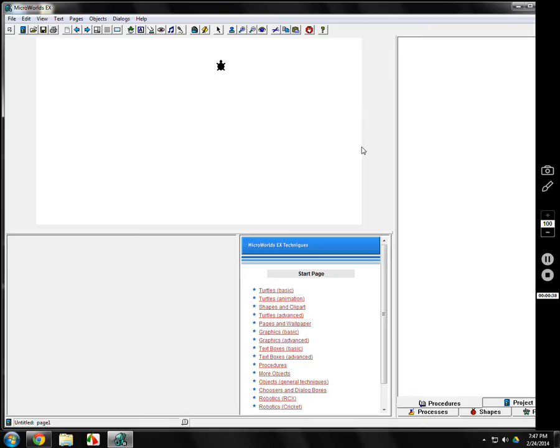I know it sounds a little silly, but for the next 30 lessons or so, you're going to be moving a turtle around the screen. Down here at the bottom left is called the Command Center — this is where you actually control the turtle. We'll talk about the procedures page in a few lessons.